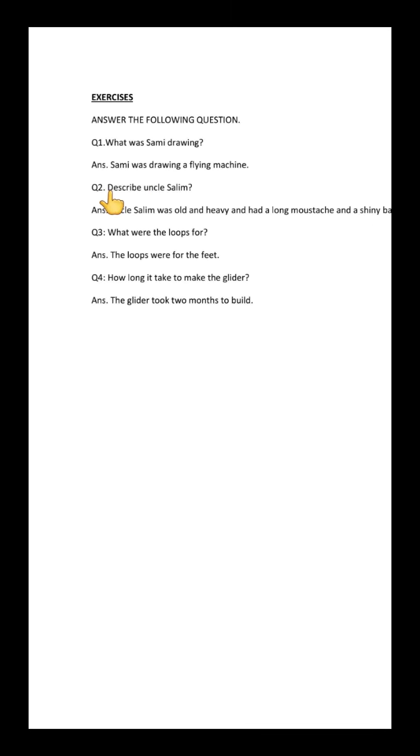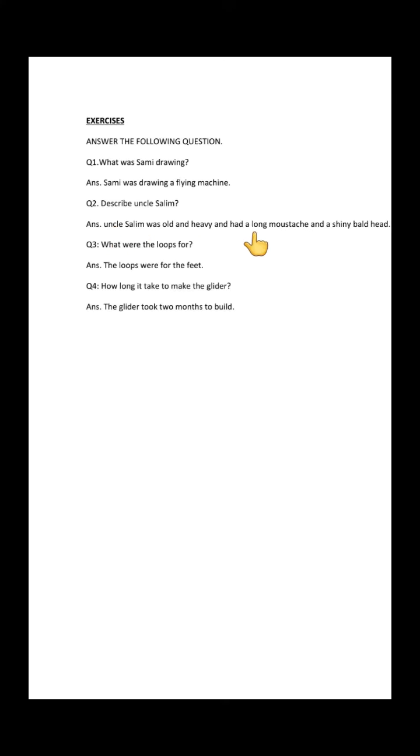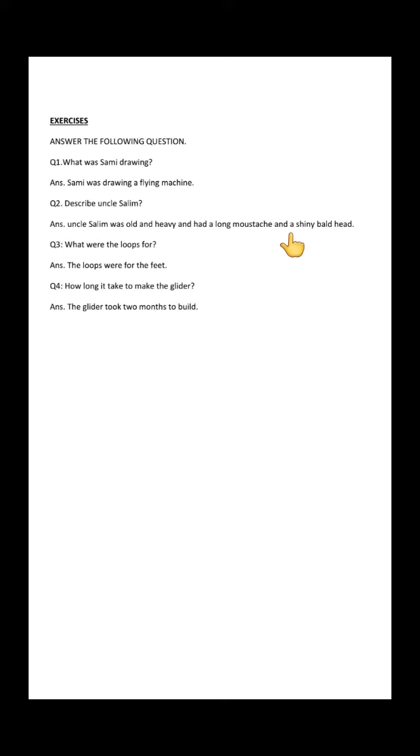Question number two: Describe Uncle Salim. How can we describe Uncle Salim? Do you remember anything about him? Answer: Uncle Salim was old and heavy and had a long mustache and a shiny bald head.